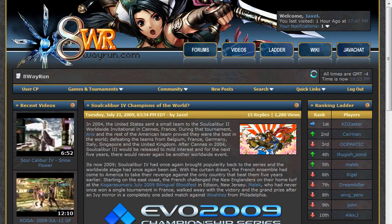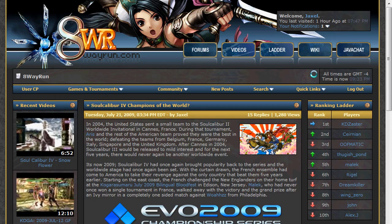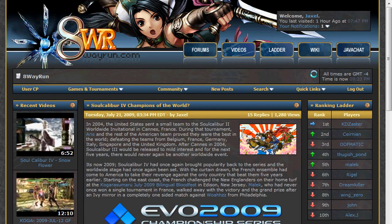Good evening, this is Jaxa from 8wayrun.com. I am making this video to discuss a new feature I have just added to our ranking ladder system.